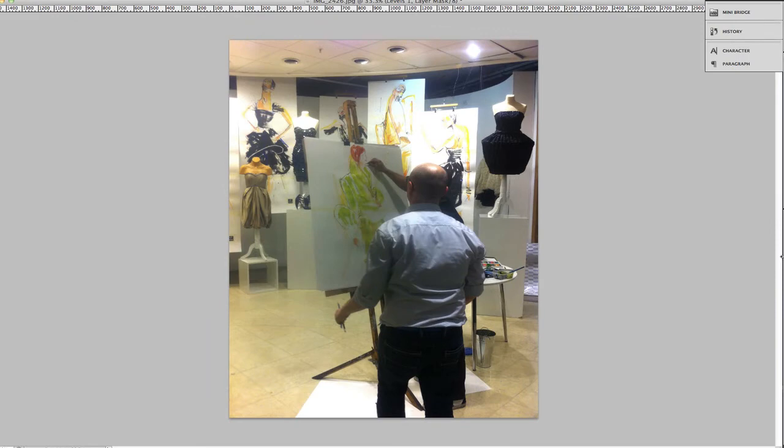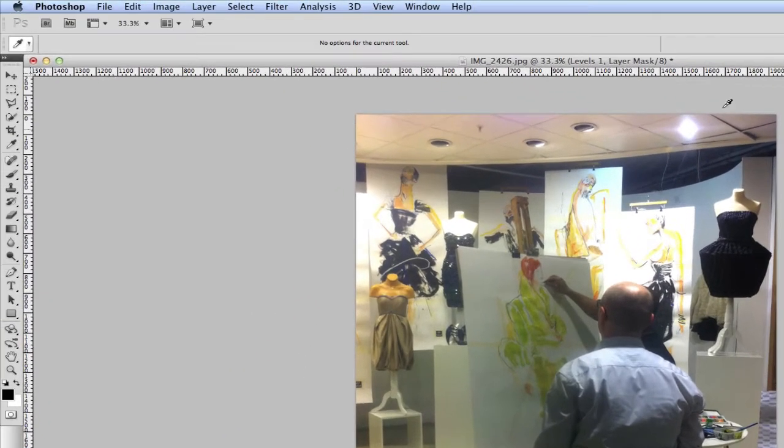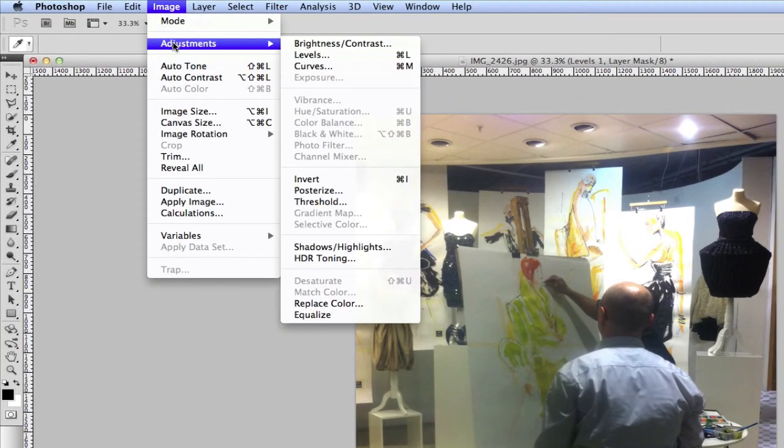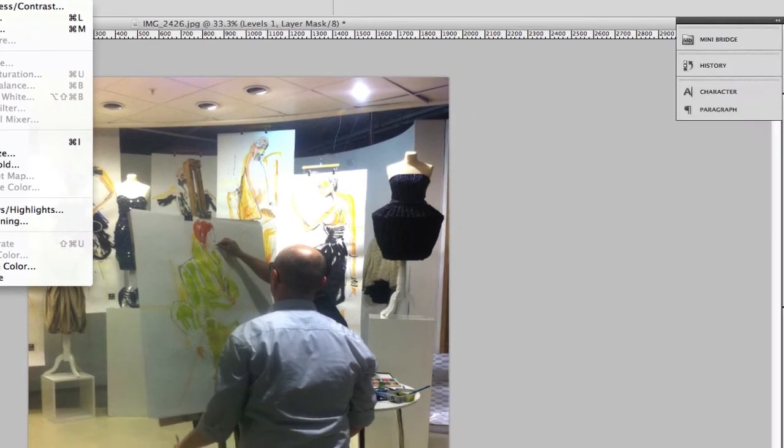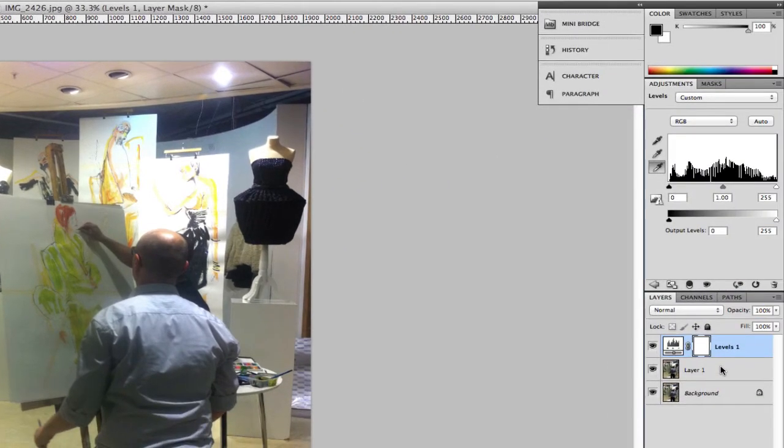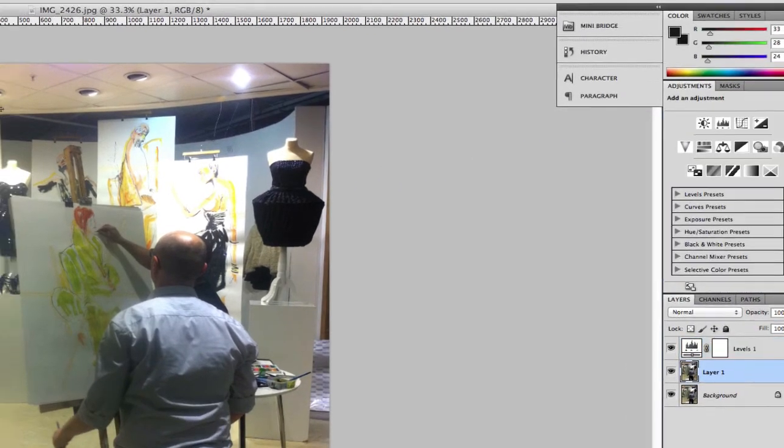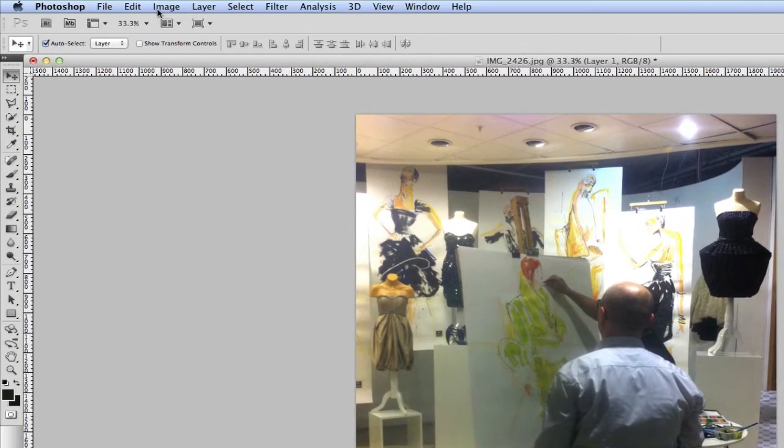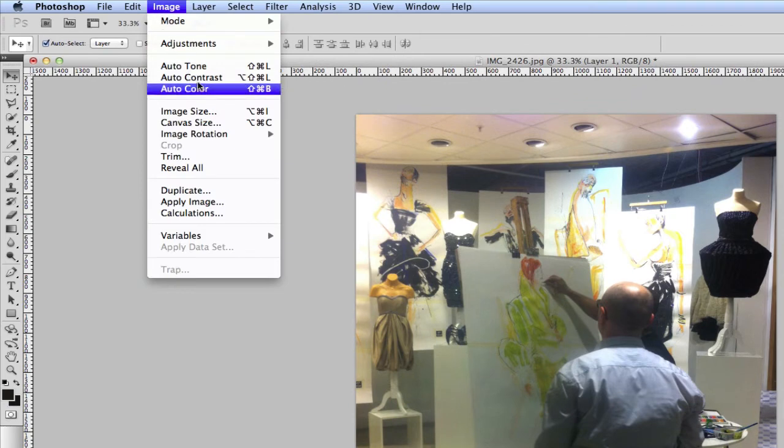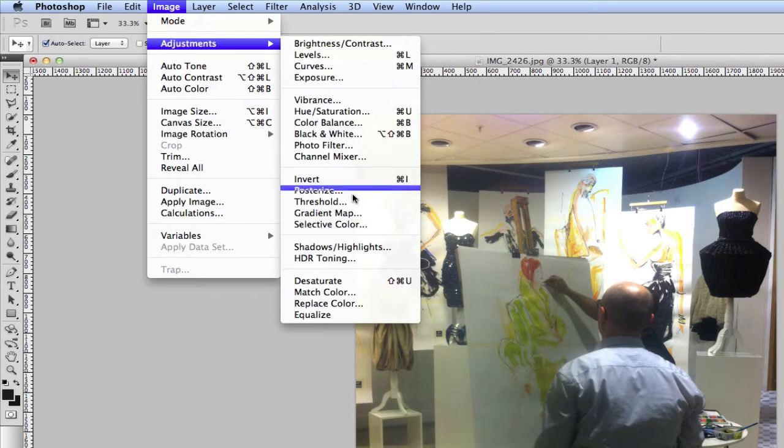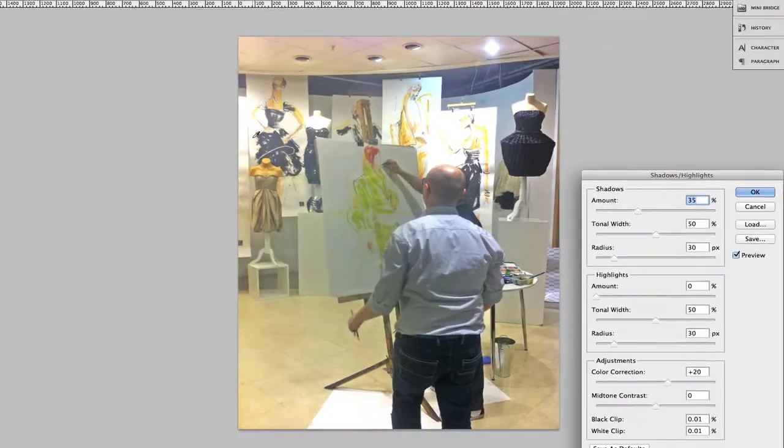So now we need to go to the shadow and highlights. We're going to come over here to image. Actually, I have to select the image. I mean the layer. So we come here to image, adjustments, shadow highlights.